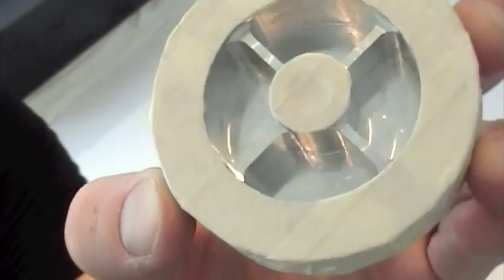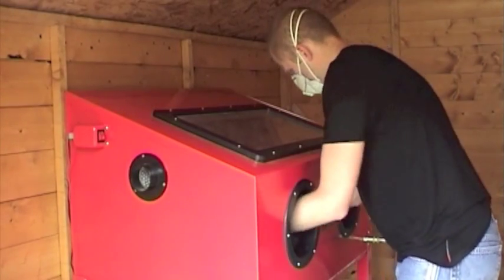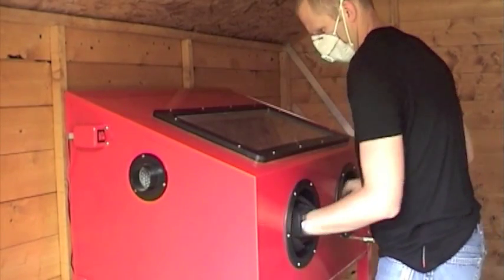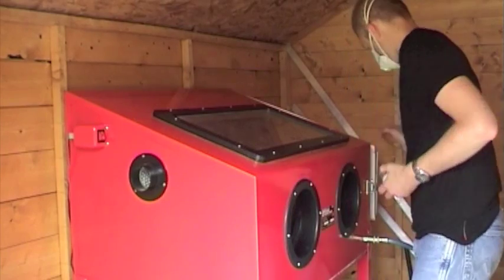For this, we mask up the load cells, ready for sandblasting. Here's our sandblasting cabinet, which we use to sandblast various components that require strain gauging.